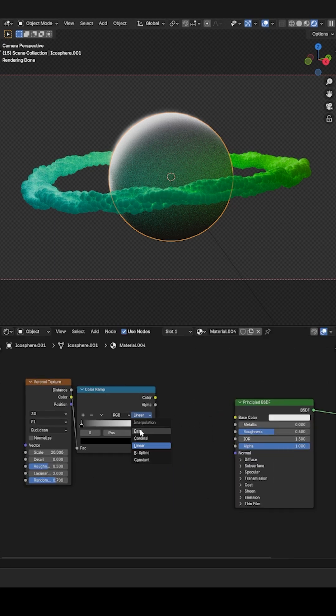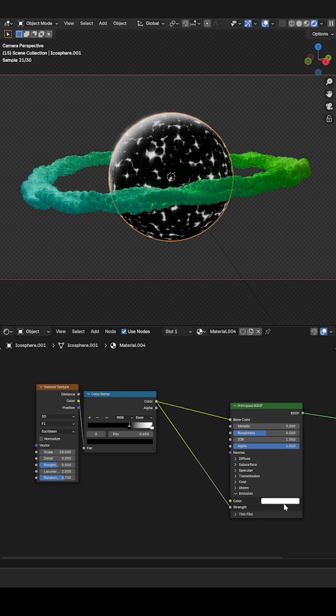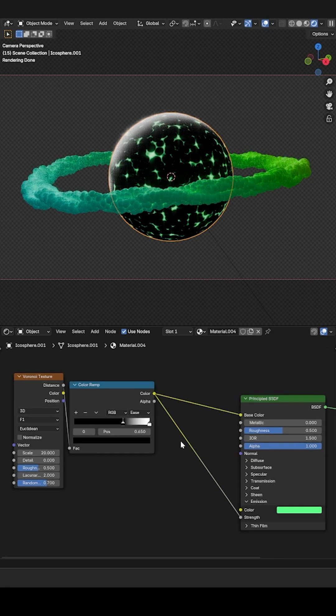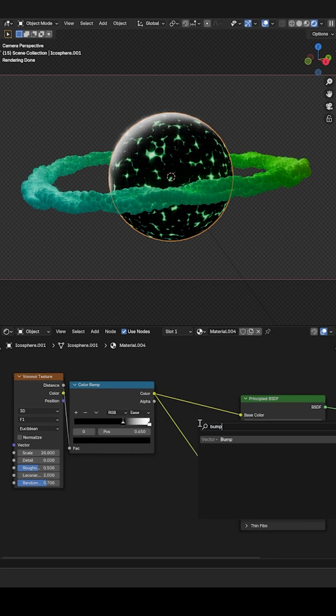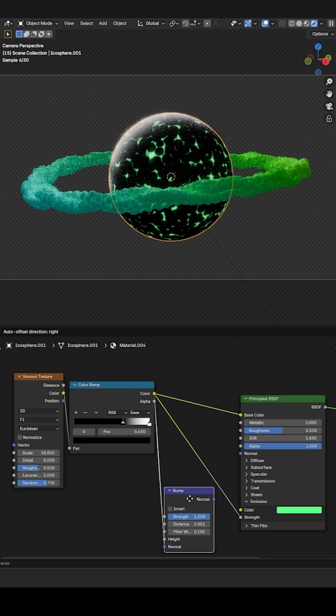Plug this value into the base color and the emission strength. Change the emission color to green. You can also plug the color ramp into a bump node's height section and plug that into the normal.